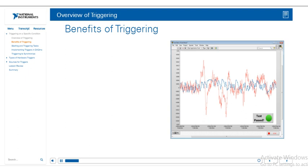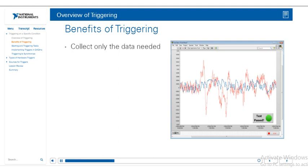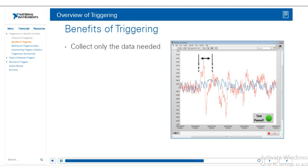So why would we even use triggering? The most obvious case is that we really want to only collect data when a certain event or natural phenomenon is happening. You can imagine that if we're waiting for a lightning strike and just collect all the data while we wait, we're going to use up a bunch of hardware resources. My file size is going to be gigantic. I'll be using all this processing power, when really I only need to collect data when that lightning strike happens.